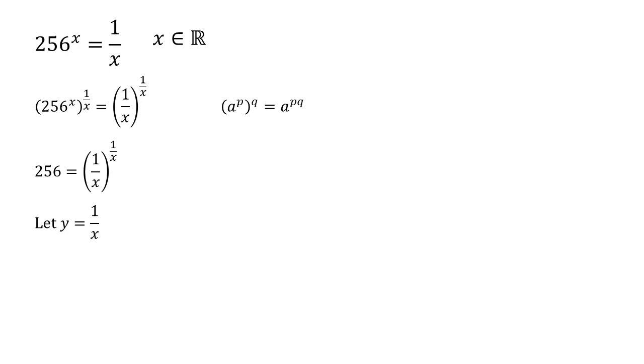If we let y equal one over x, just so we can see this a bit more easily, we need to solve the equation y to the power of y is equal to 256.